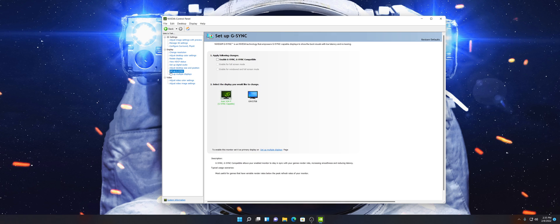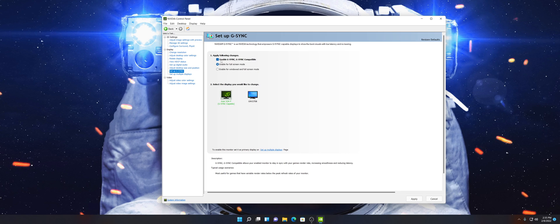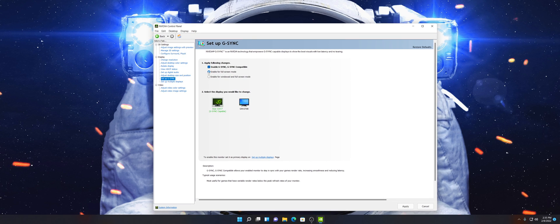If you want to set up G-Sync, this is where you do it — click Enable G-Sync. If you're going to use G-Sync all the way, I suggest enabling it for Windowed and Full Screen mode. However, if you only want games to use G-Sync and not your desktop, select Enable for Full Screen Mode only, then click Apply.